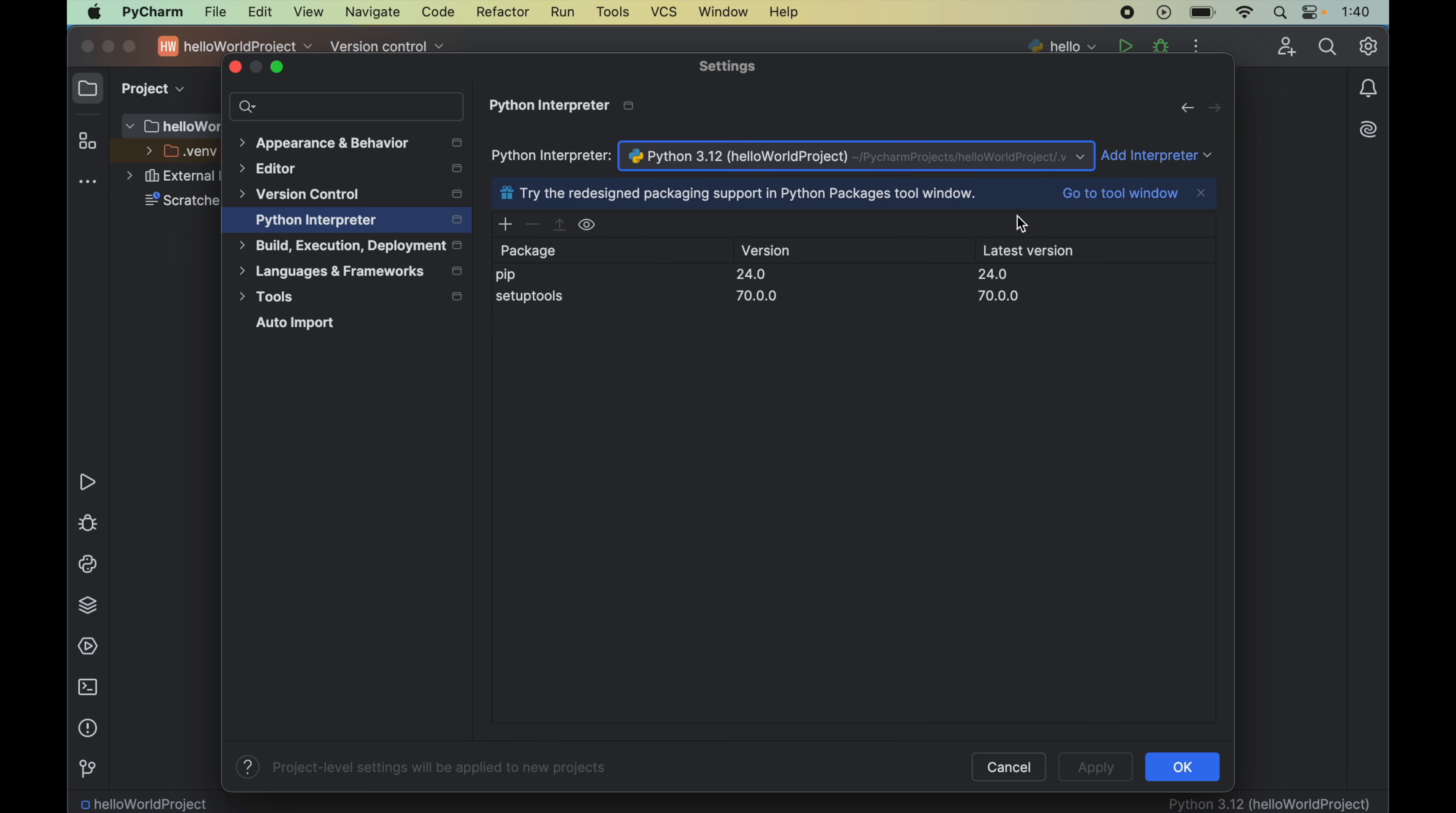Please be cautious while selecting the interpreter here, because if you select the incorrect interpreter, then you won't be able to use SymPy properly in your Python projects, and it will give you errors when you will try to import the SymPy library.